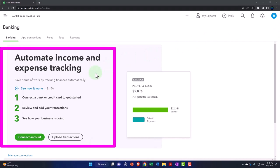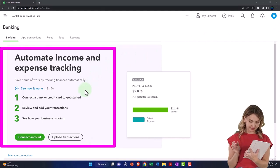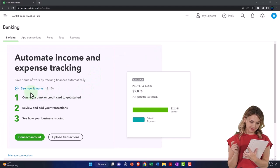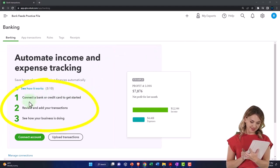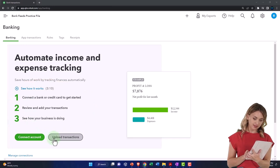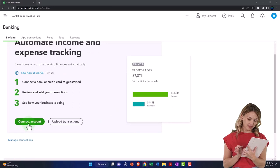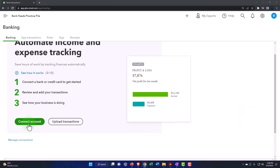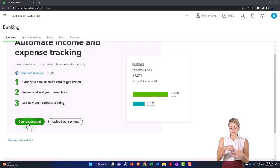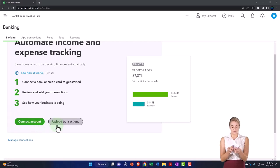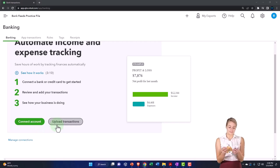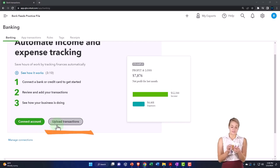The setup screen says: automatic income and expense tracking — save hours of work by tracking finances automatically. Step one: connect your bank or credit card to get started. Step two: review and add your transactions. Step three: see how your business is doing. We can either upload transactions — that's the way we're going to do it in future presentations — or most people will connect directly if this is their actual business. I recommend that if you're following along with a practice problem, download the data from your financial institution the way we're doing here, and then upload it.